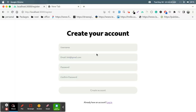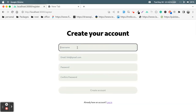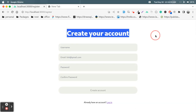Welcome friends. In this tutorial I will show how to create an authentication system with Nuxt 3 and Vue 3, and with Pinia for state management. Let's see what we are going to do.